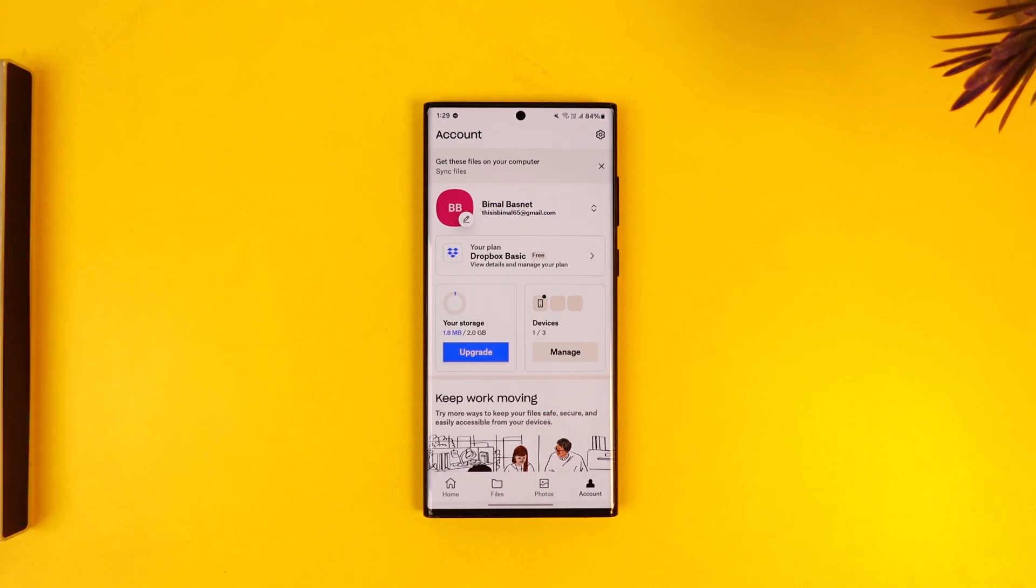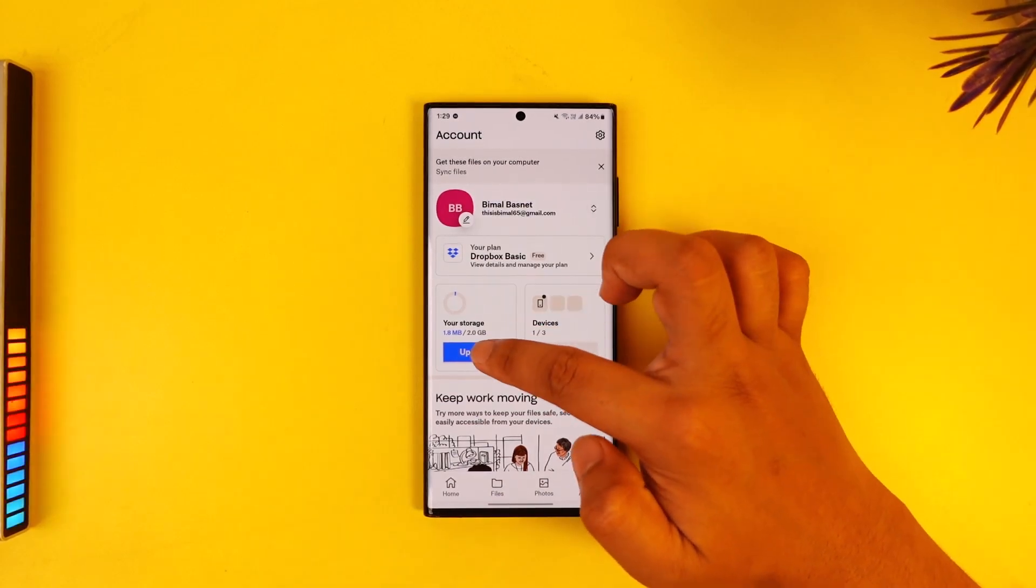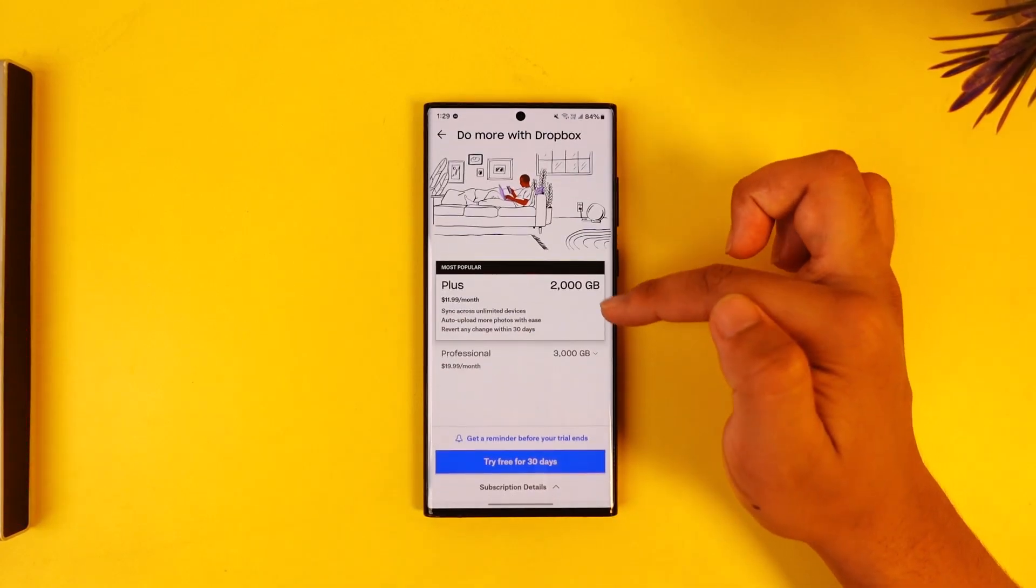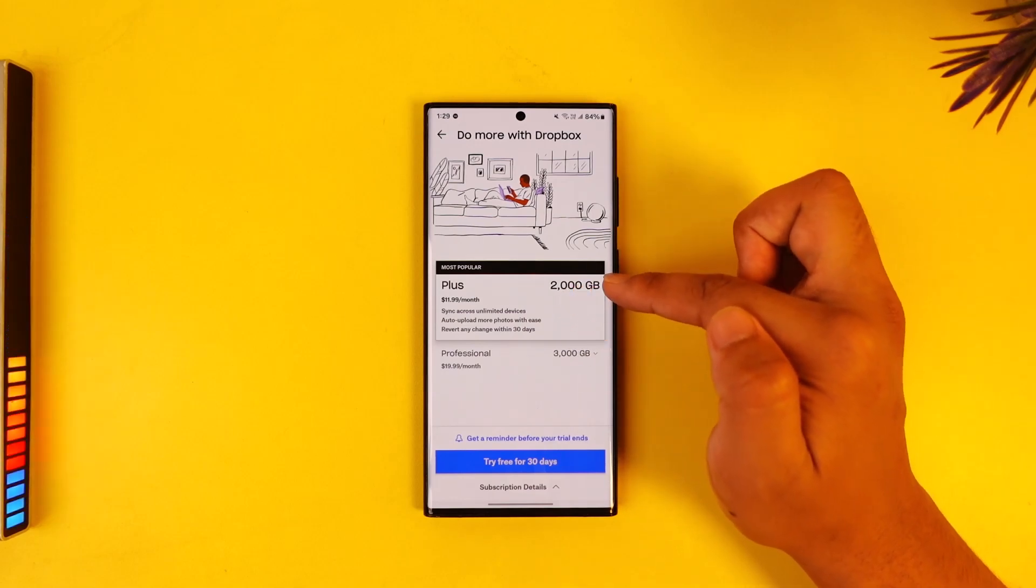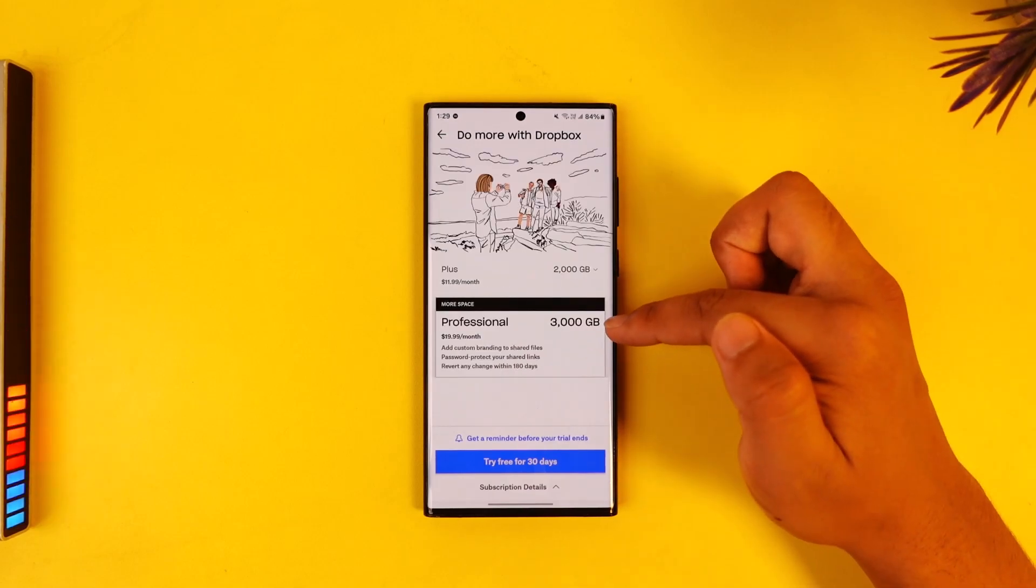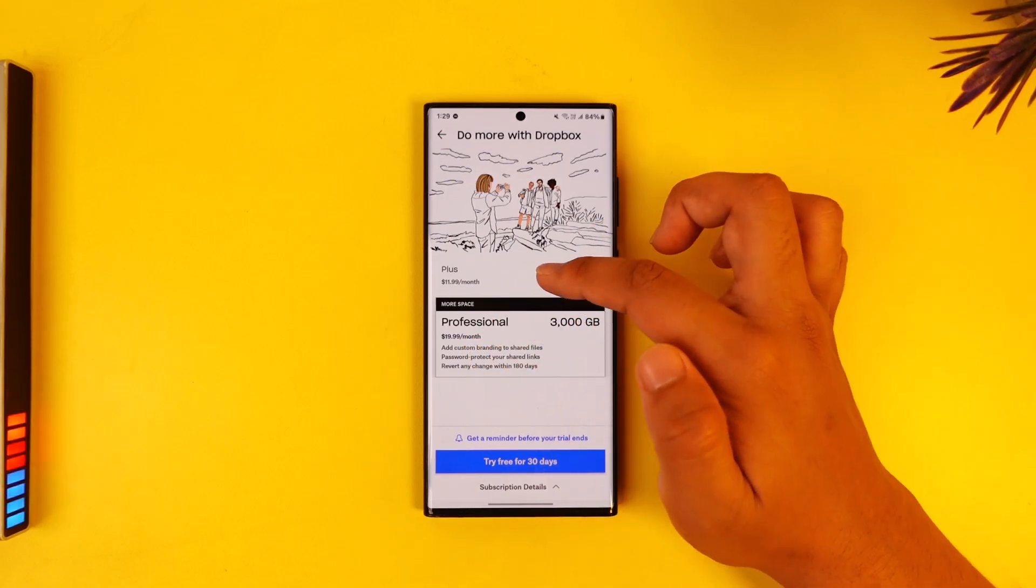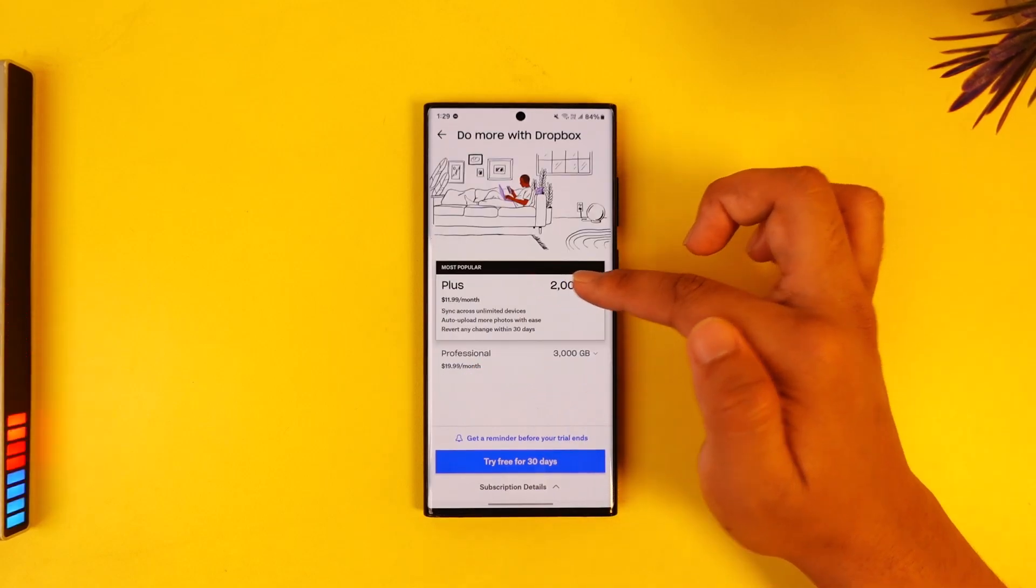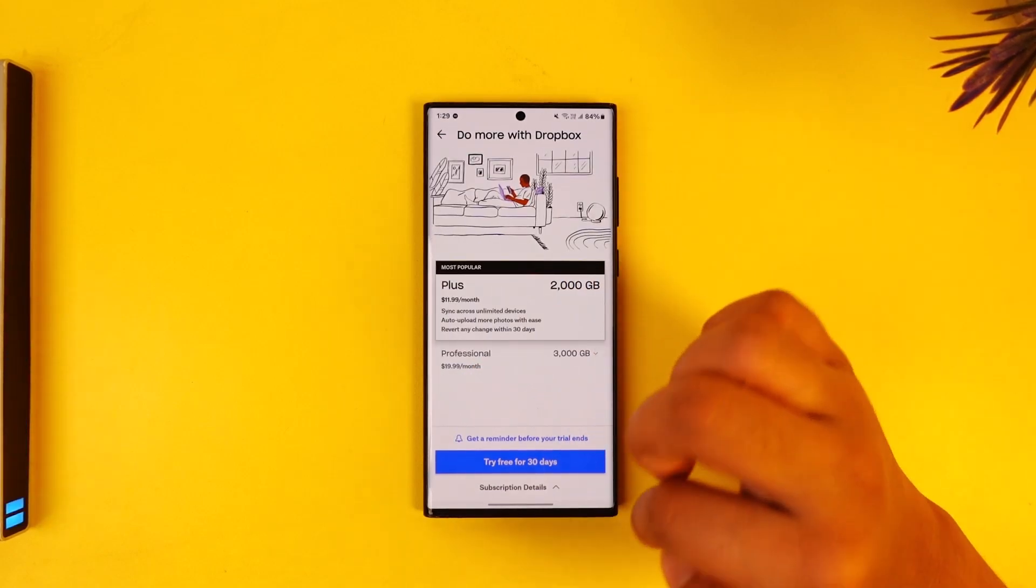If you want to tap on the upgrade button, you can tap on upgrade. You can see the Plus for 2000 GB and you have the Professional for 3000 GB. That will cost you $20 a month where the Plus will cost you $12 a month.